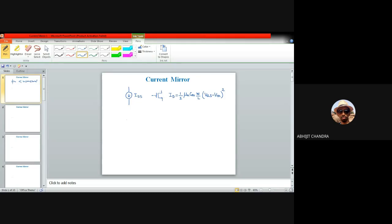Whenever we use the MOS device as an ideal current source, our notion is that the corresponding magnitude should not vary with other parameters — it should not vary with temperature, and it should not vary from wafer to wafer. Even if we change the wafer, the threshold voltage might vary. But we always expect that the corresponding current source should provide a constant value. That's why the notion of a current mirror takes place in analog circuits.